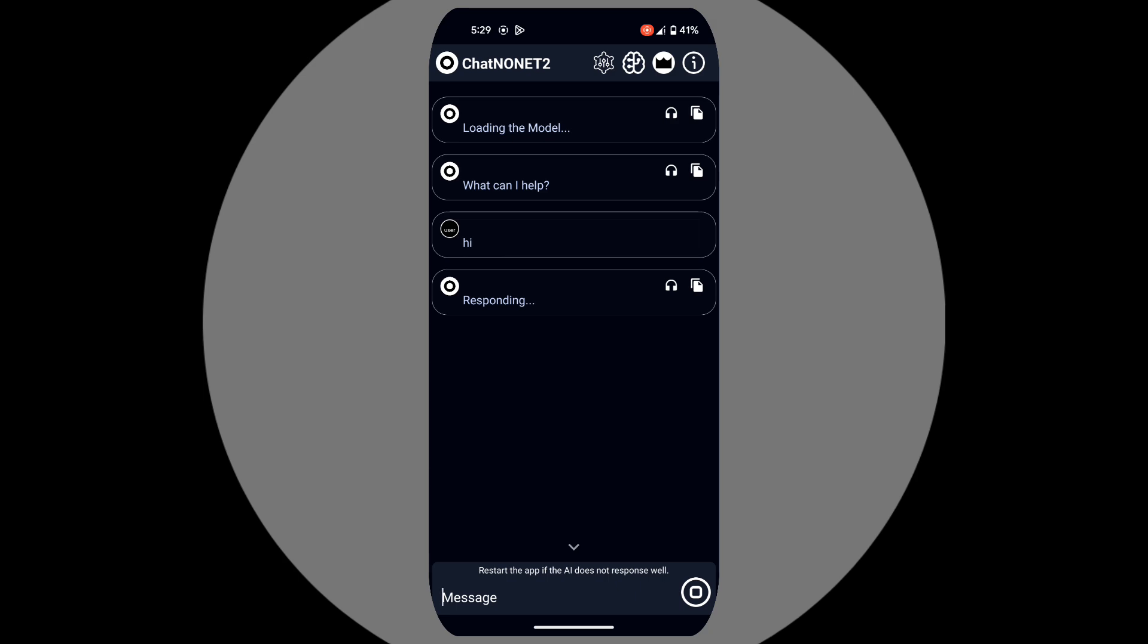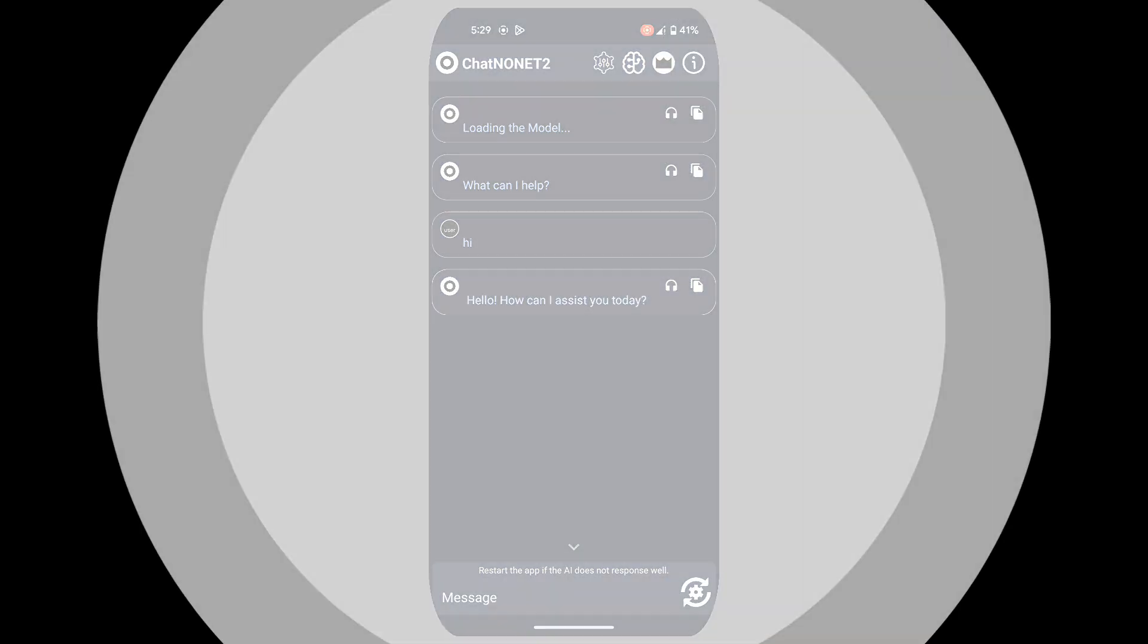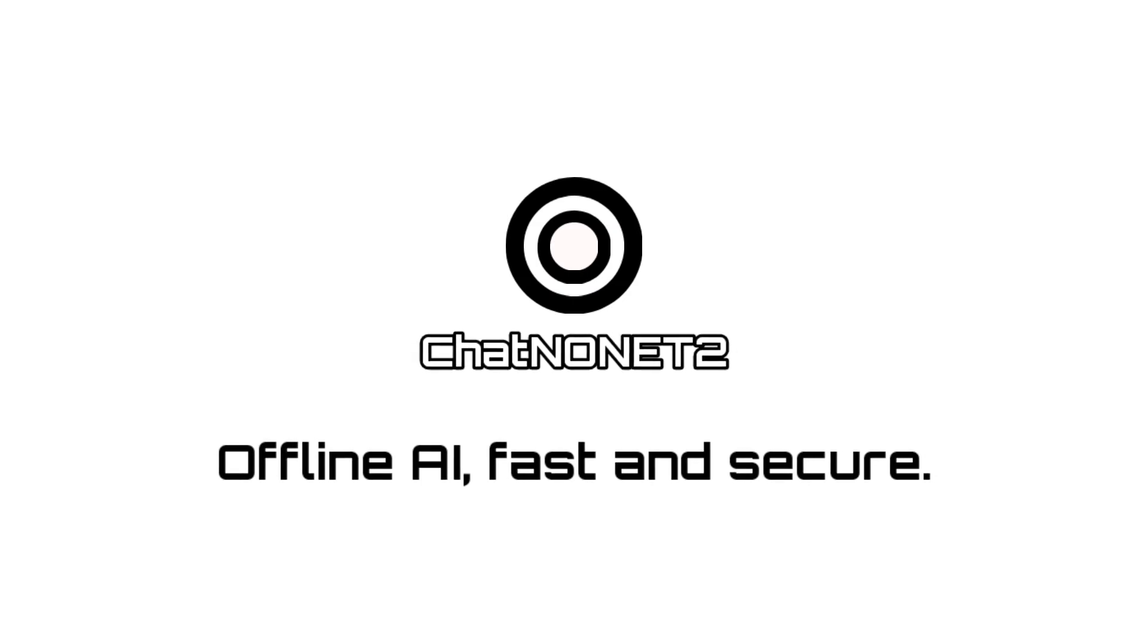That's it. You now have an entire library at your fingertips, ready to go with you anywhere, anytime. So what are you waiting for? Try ChatNonet 2 today.